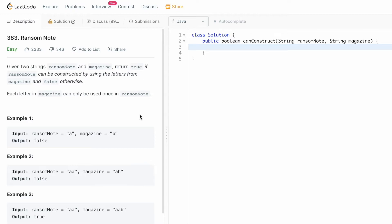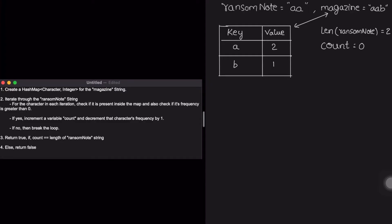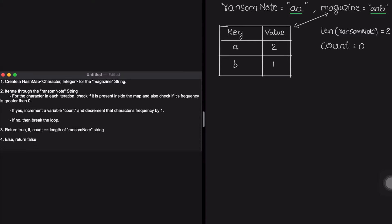Now let's look at the example from the question to see how the logic can be found. We have a ransom note consisting of two letters 'aa' and the magazine is 'aab'. The first step is to create a hash map for the magazine string. This hash map will contain the character as the key and an integer as the value, where keys represent characters in the magazine and values represent the frequency of each character.